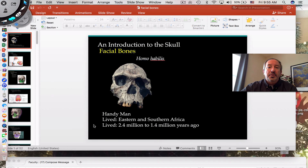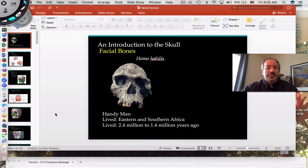That concludes our discussion of facial bones of the skull. I hope you found that enjoyable and that you learned a few things. Thanks for watching.